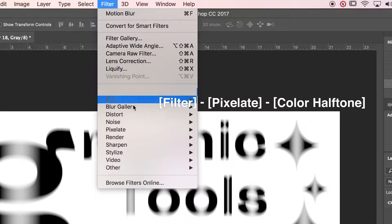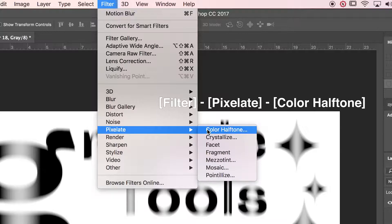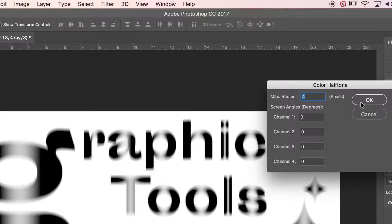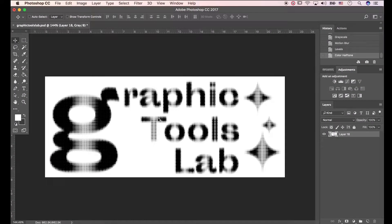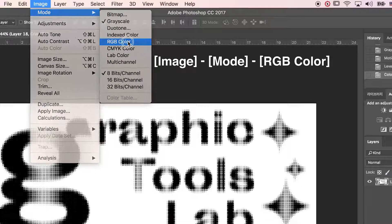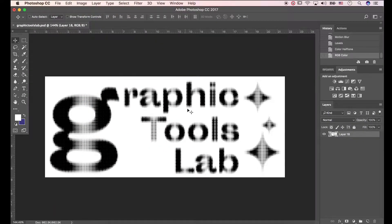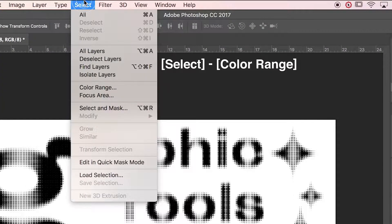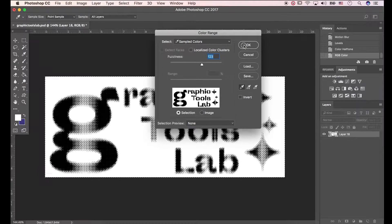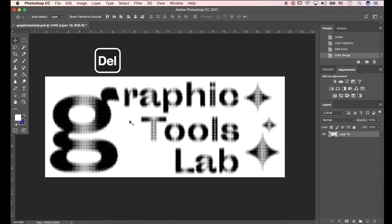Go to Filter, Pixelate, Color Half Tone. Press 4 pixels. Then go to Image, Mode, RGB Color. Select Color Range and pick the white area, then click OK. Delete the white area.